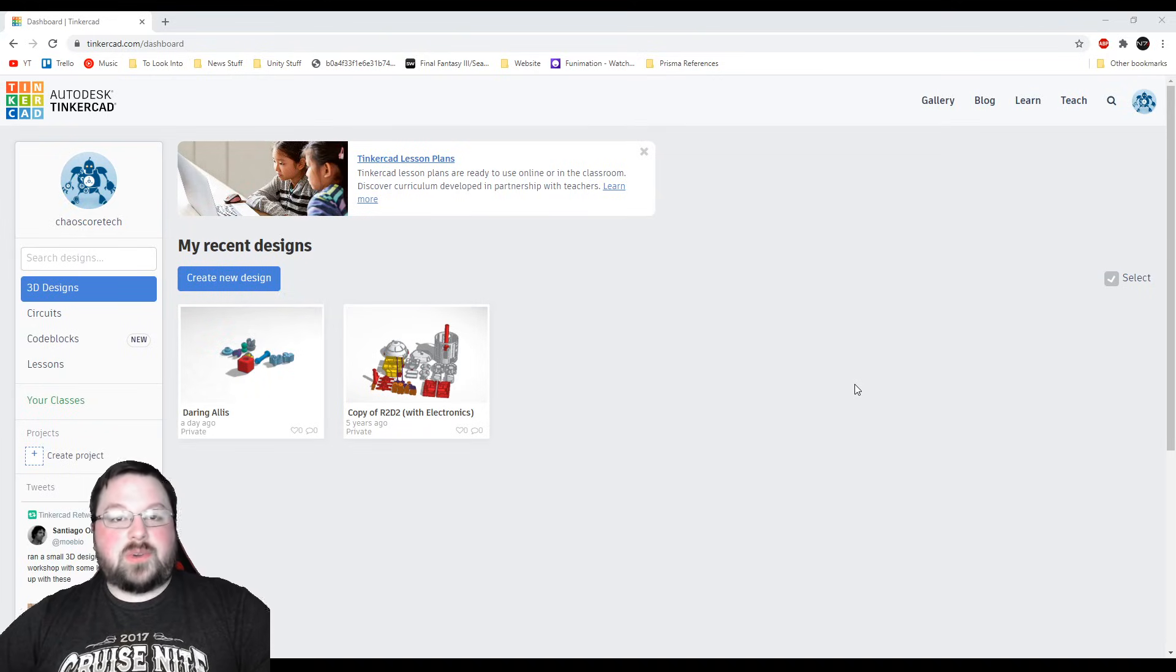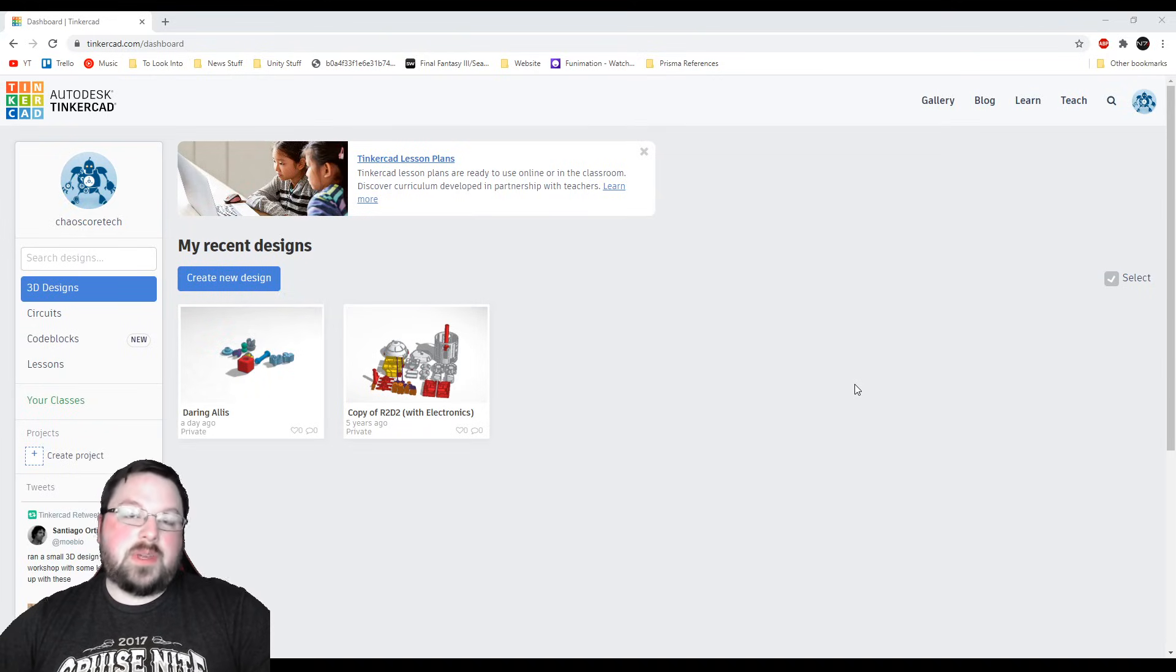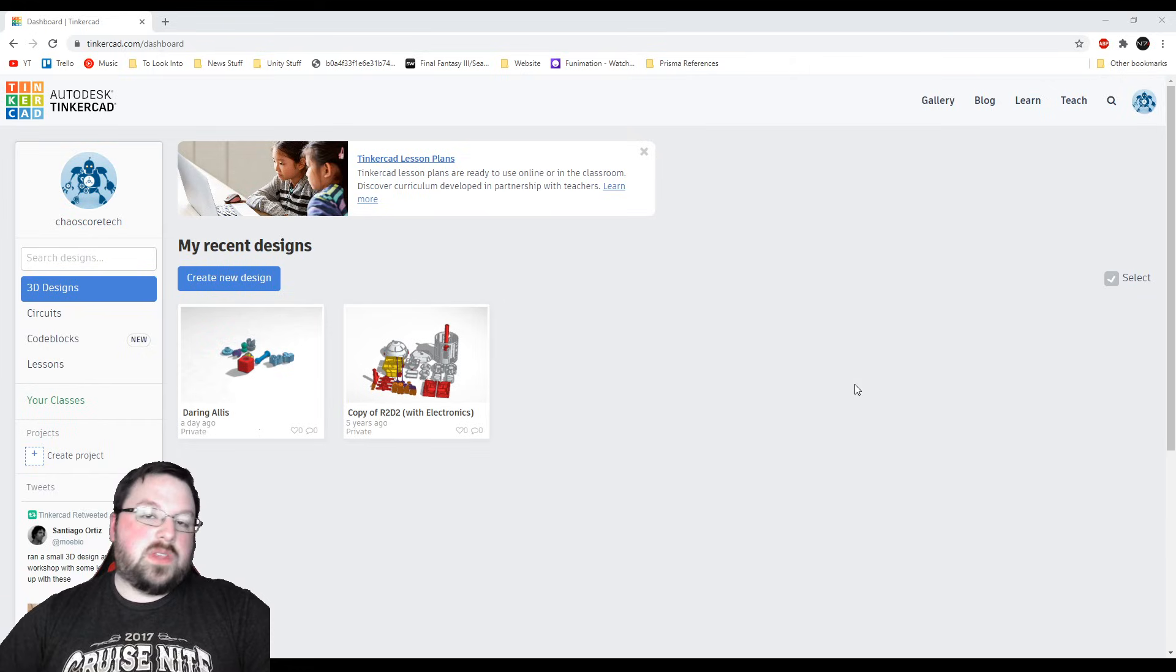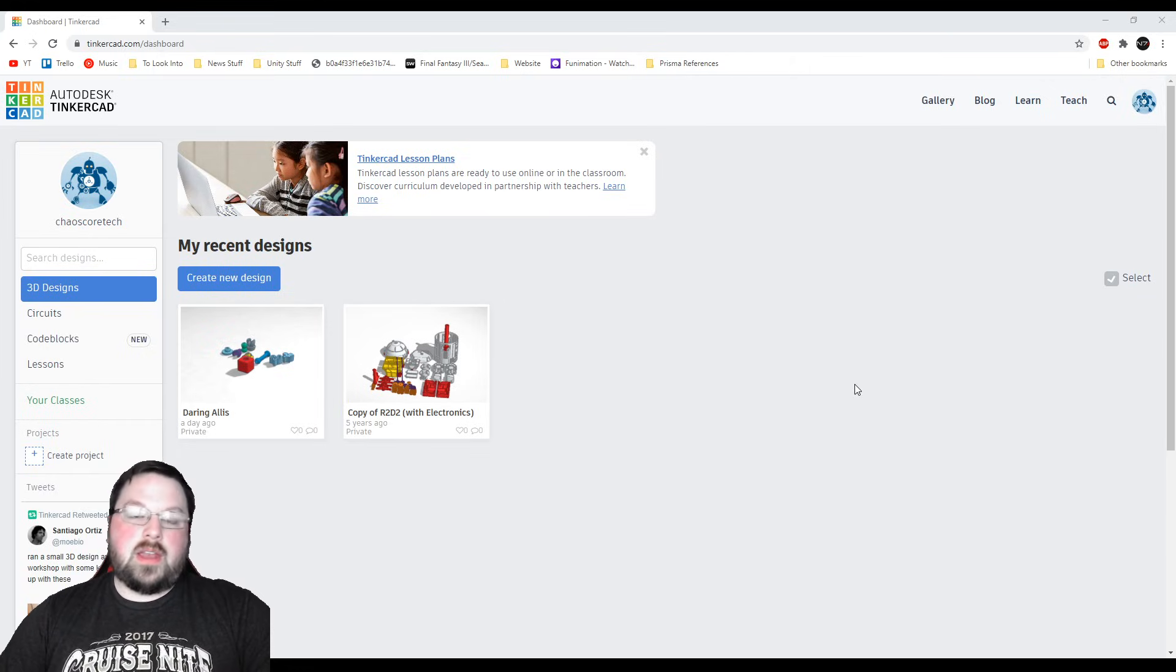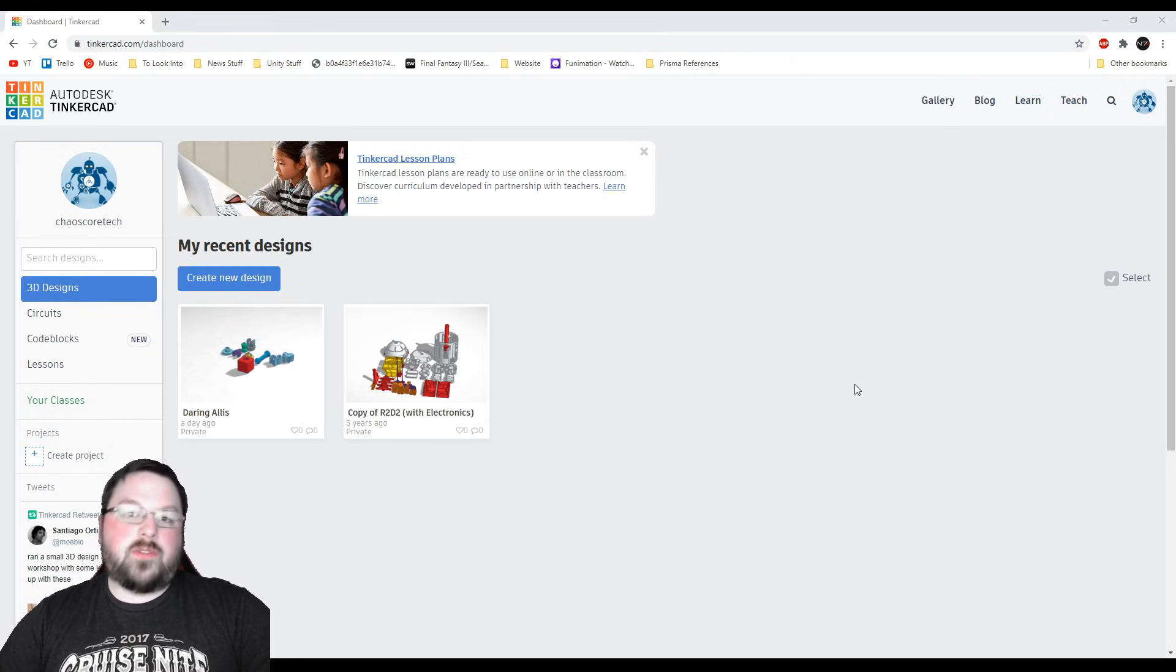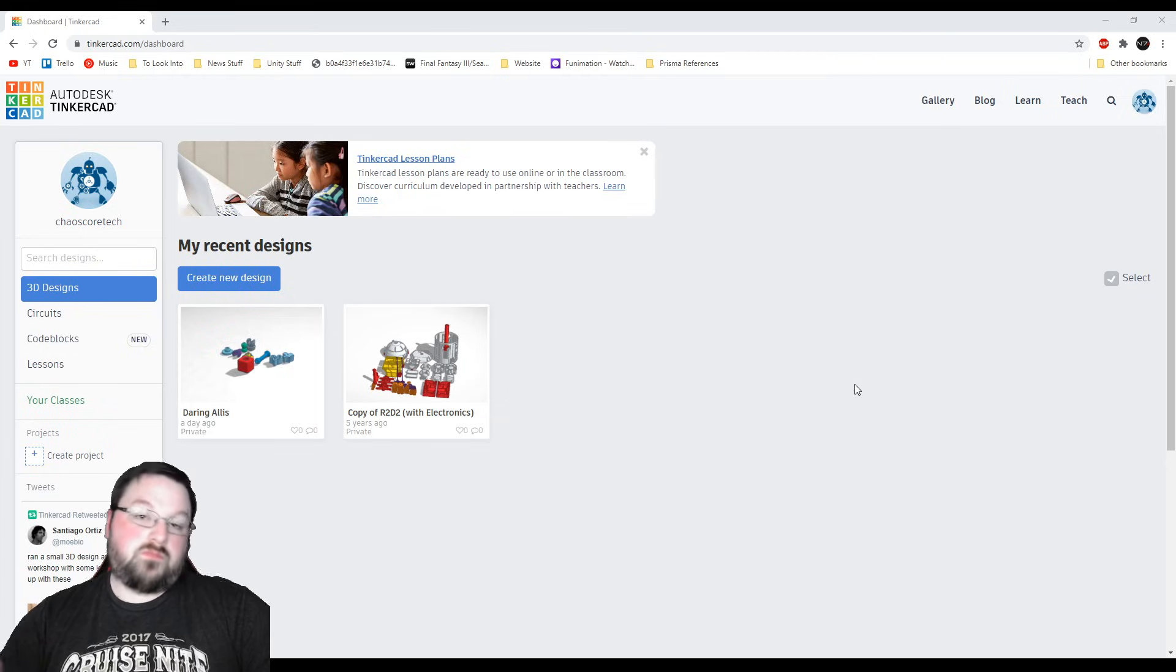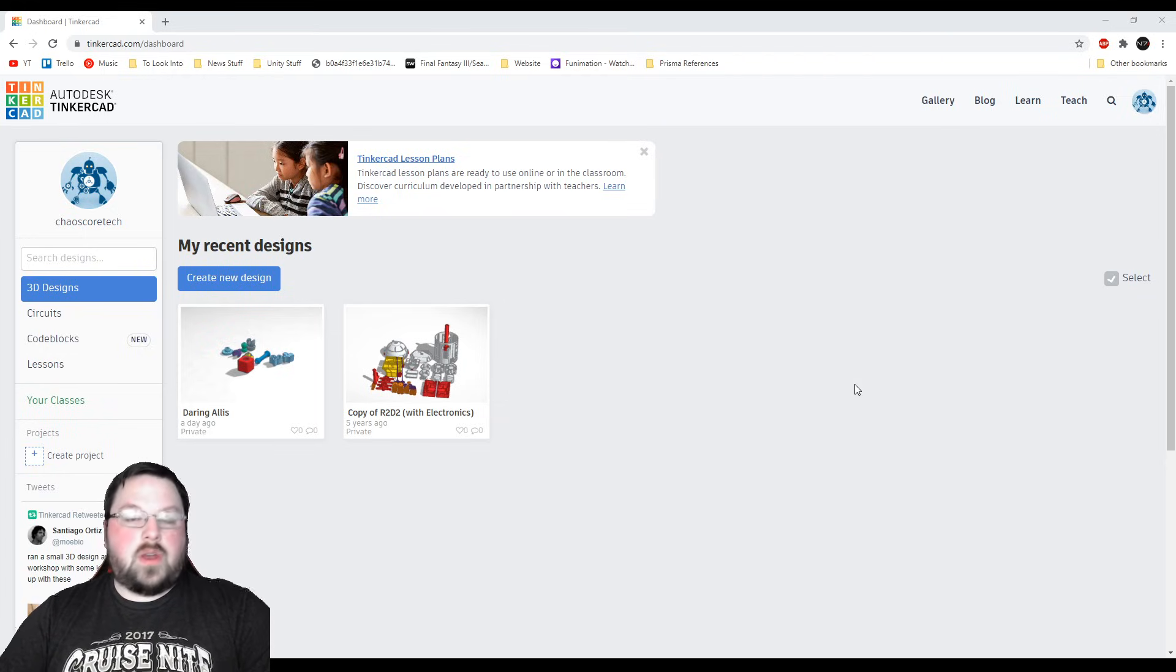Hey guys, welcome back to Chaos Core Tech. My name is Garrett and today I'm going to be teaching you how to use Tinkercad. This will be the first video in a series for absolute beginners and I'm going to take you through opening up Tinkercad for the very first time and creating your first object with the intent to 3D print it.